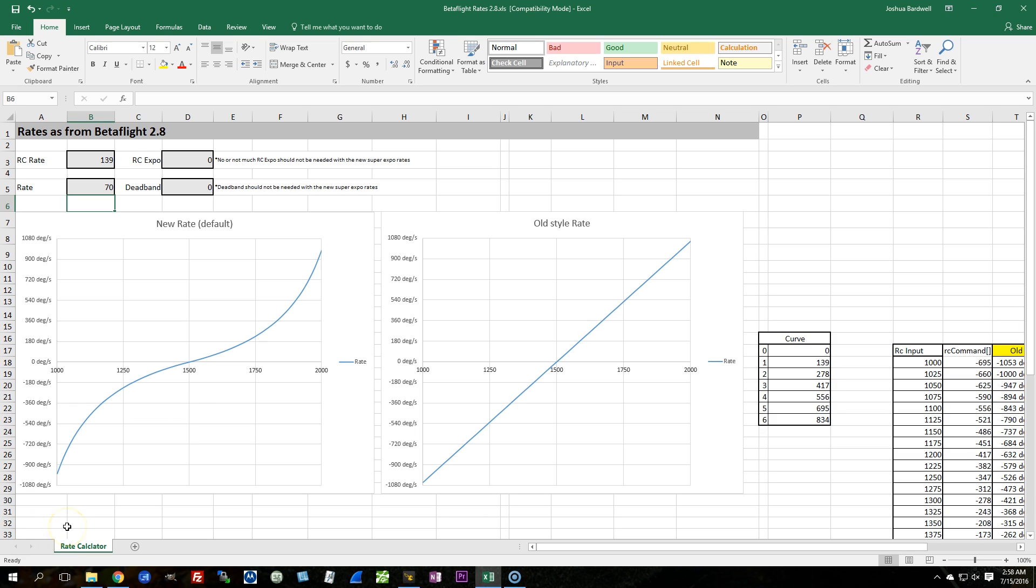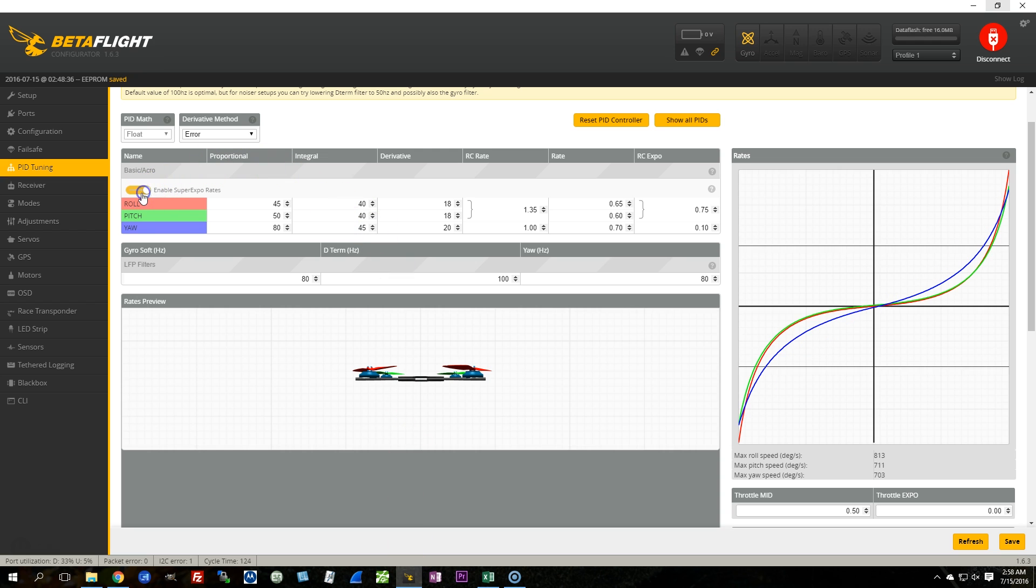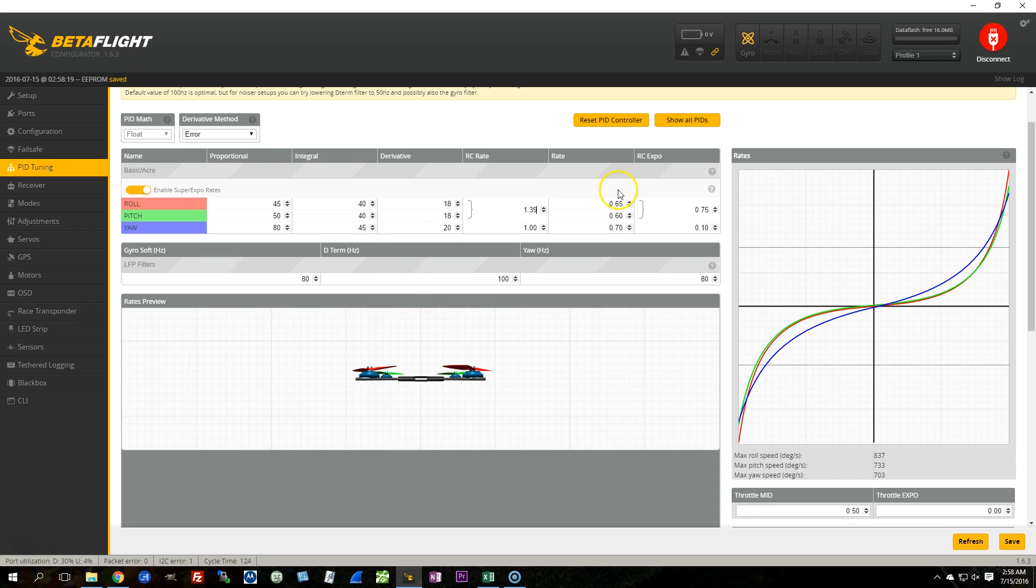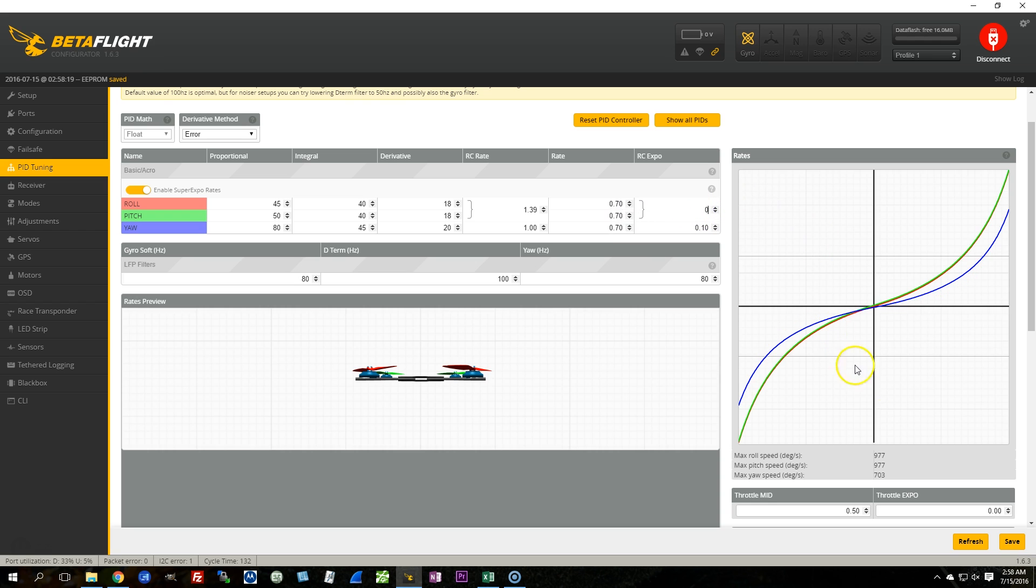All right, so that's my super expo rates, which should pretty closely match what I've got in Betaflight 2.7.1. If I put in 139, 70, and 0 RC Expo with super expo rates enabled, enable, save, 139 and 70, and then 0 RC Expo. None at all. All right.